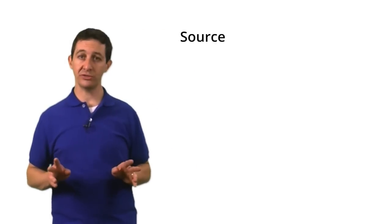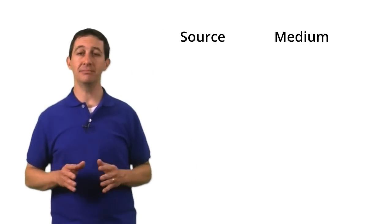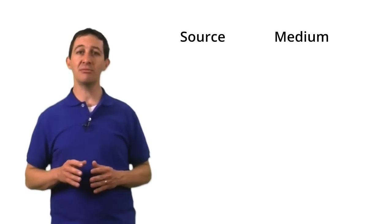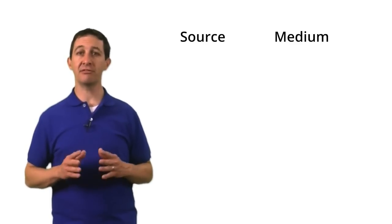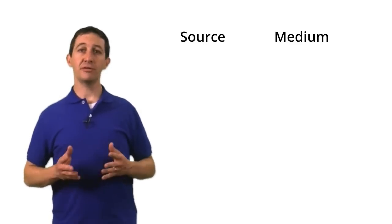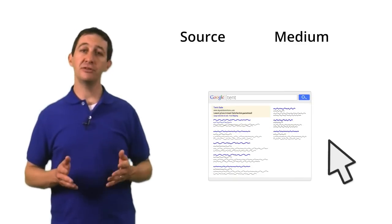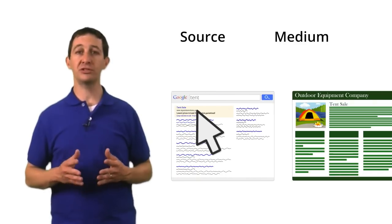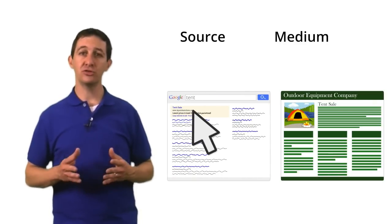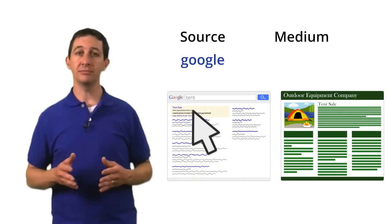For each user that comes to your site, Google Analytics automatically captures a number of attributes, or dimensions, about where the user came from. Two such dimensions are source and medium. The source is the name of a website that referred the user to your site. For example, if a user clicks over to your site from Google Search, the source will be Google.